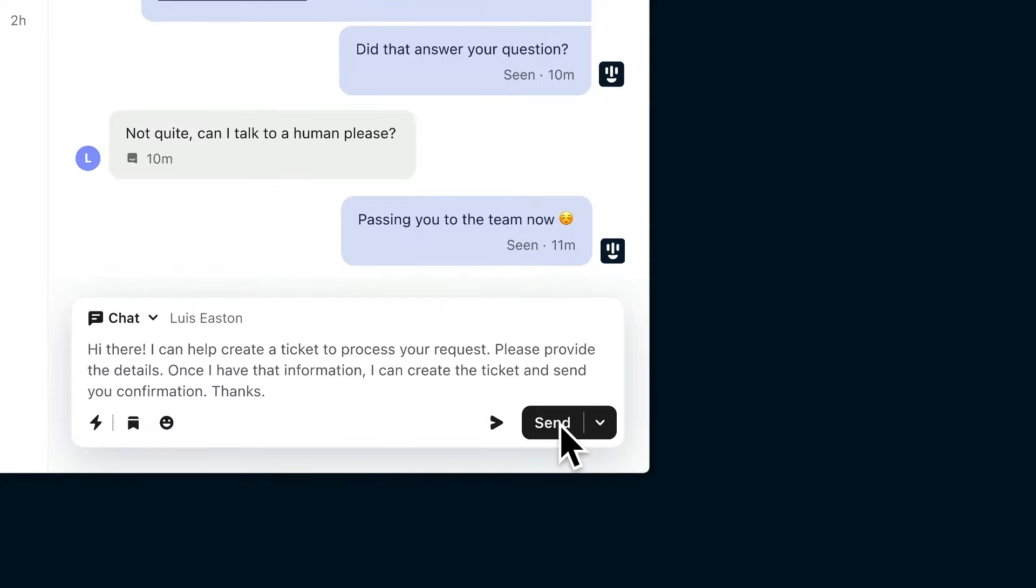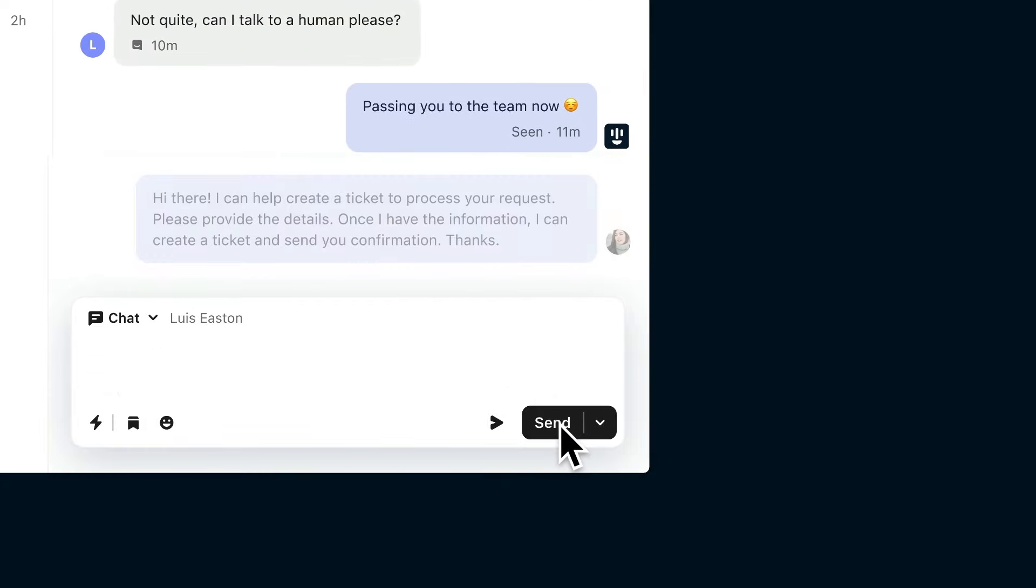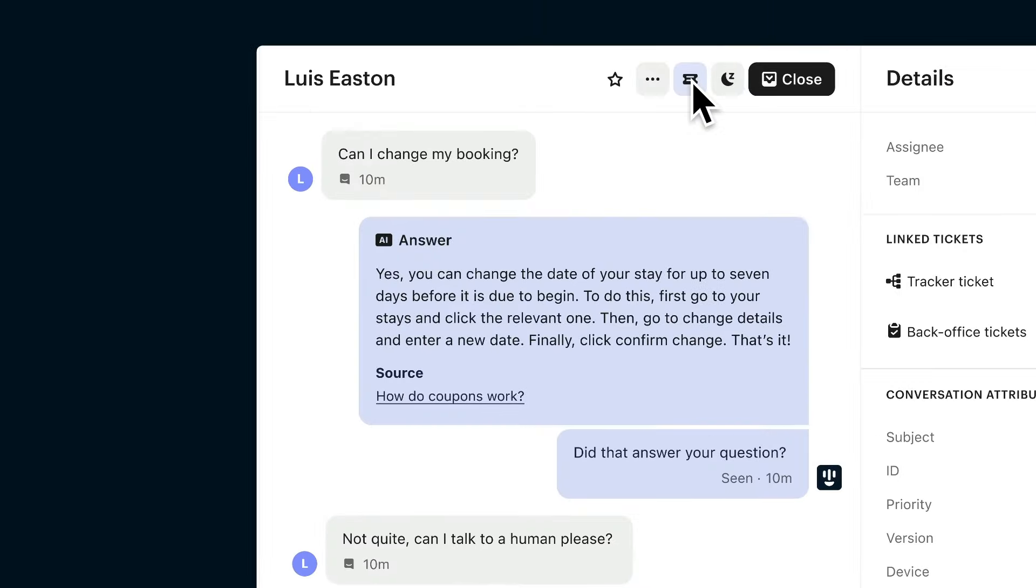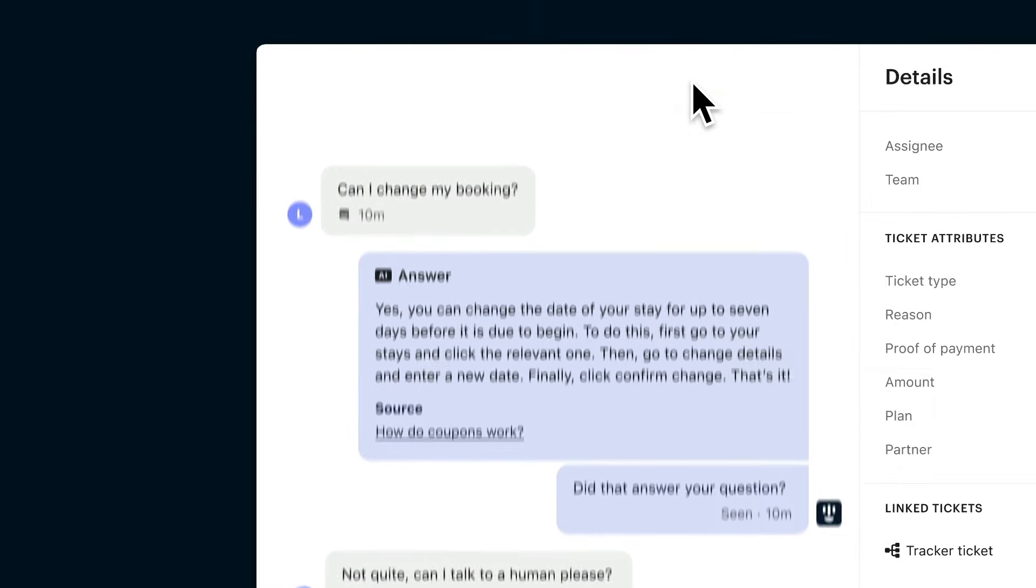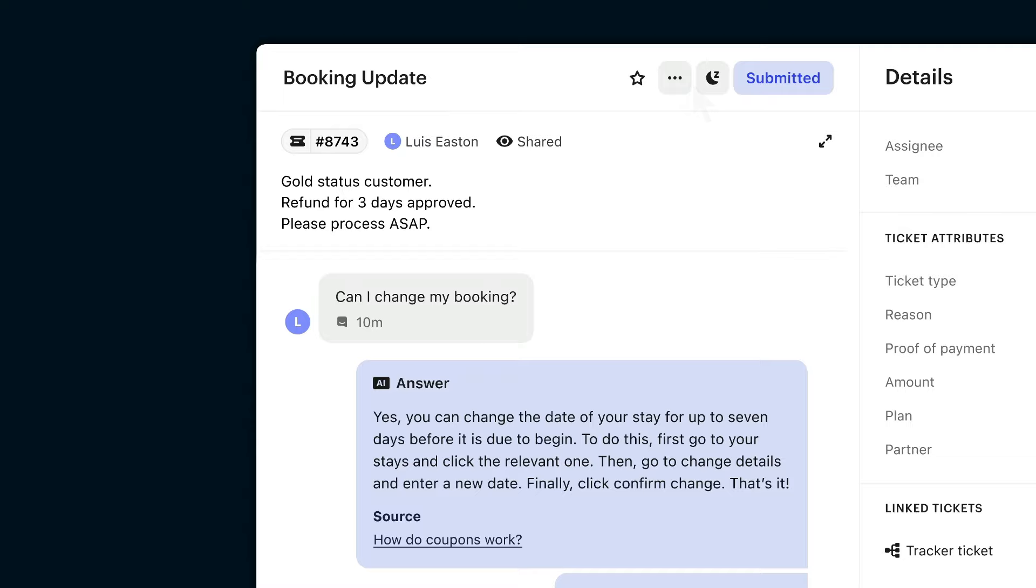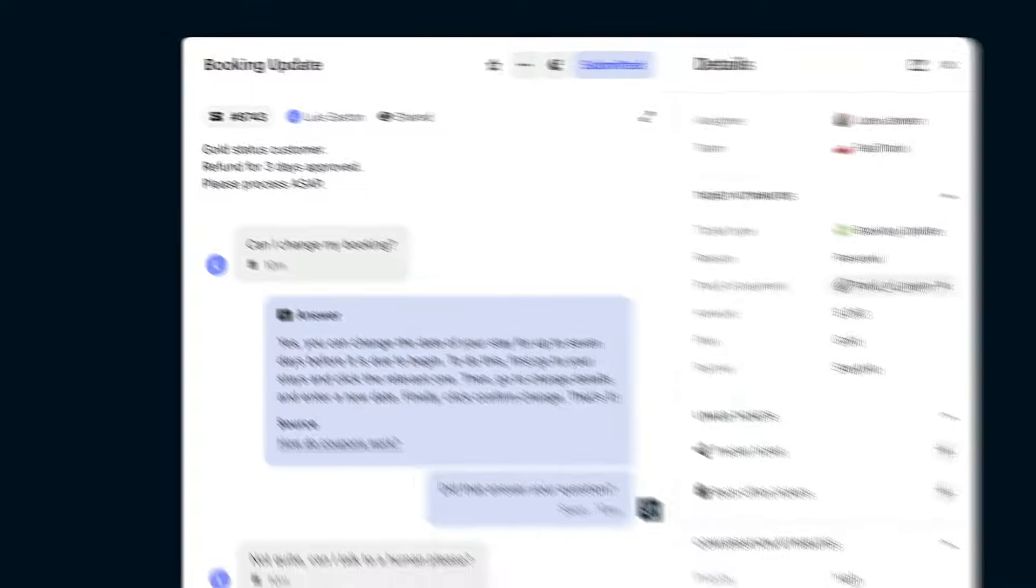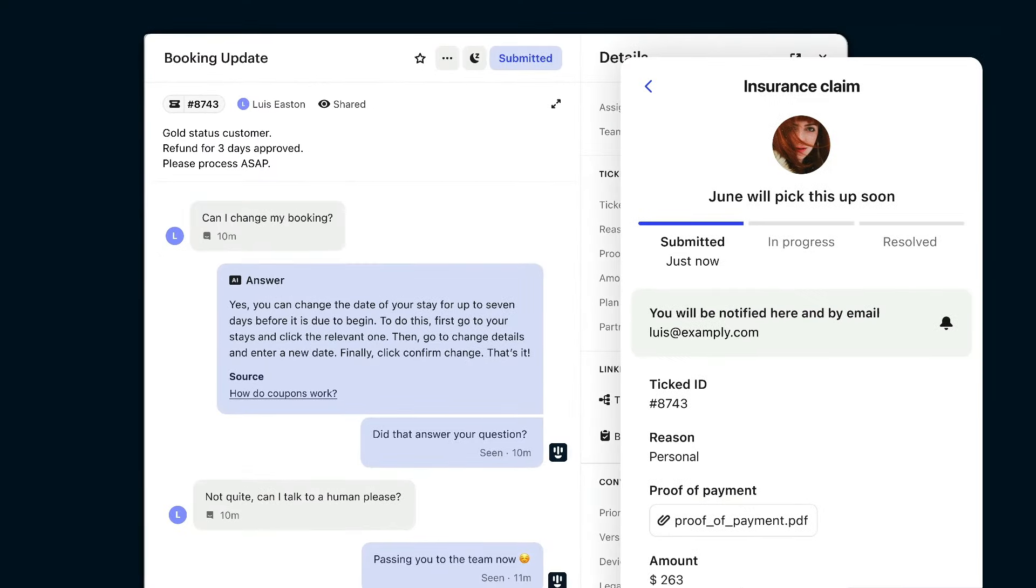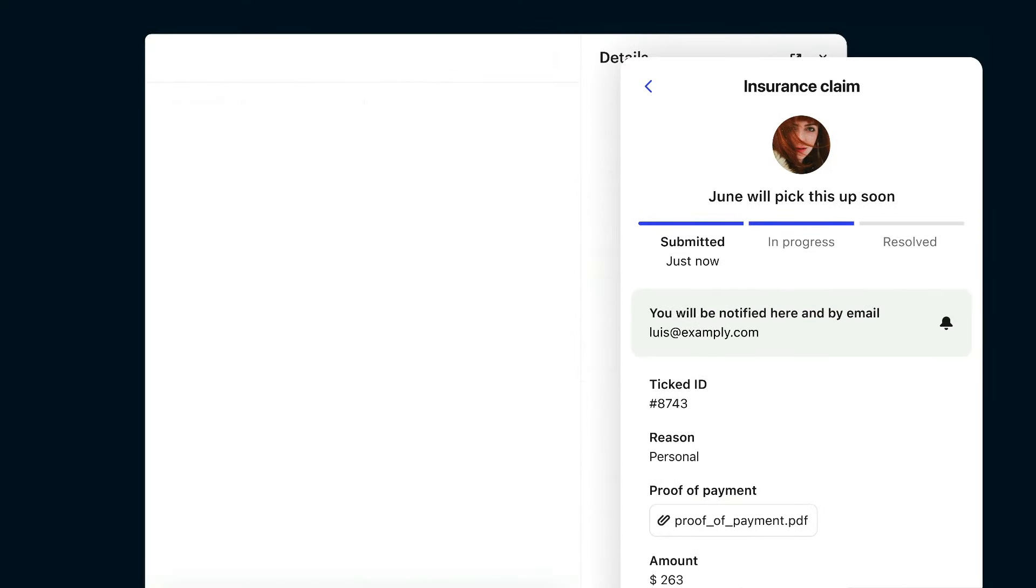And when issues need a little more time, they can be seamlessly turned into a ticket, allowing your customers to track progress in real time.